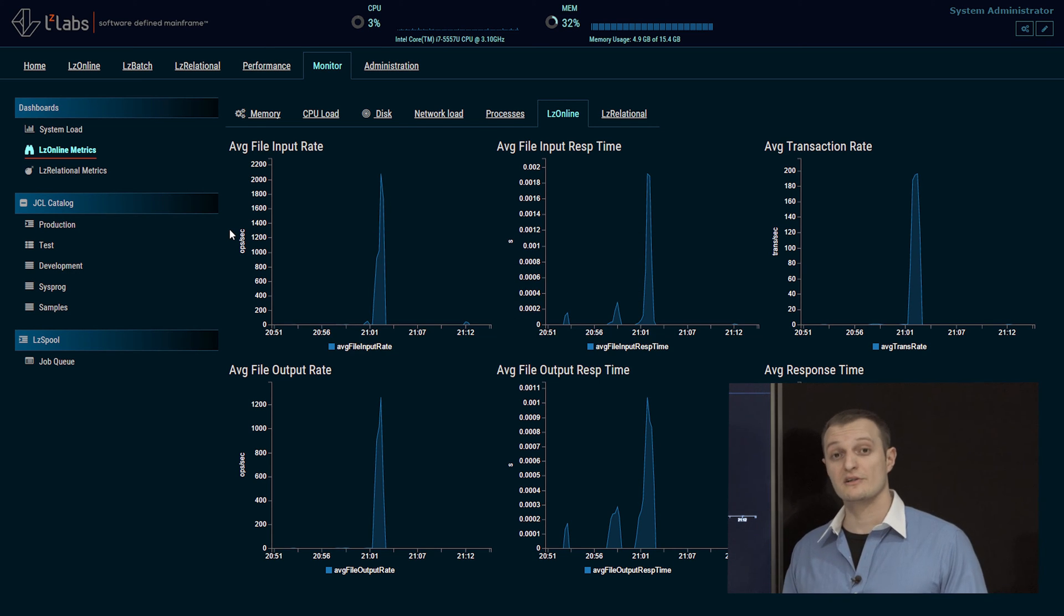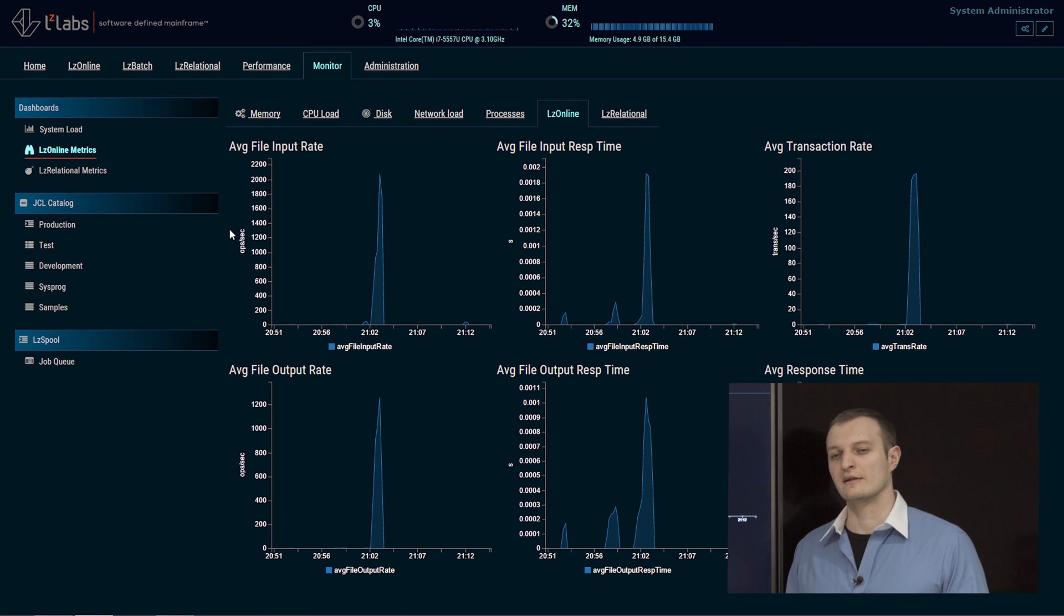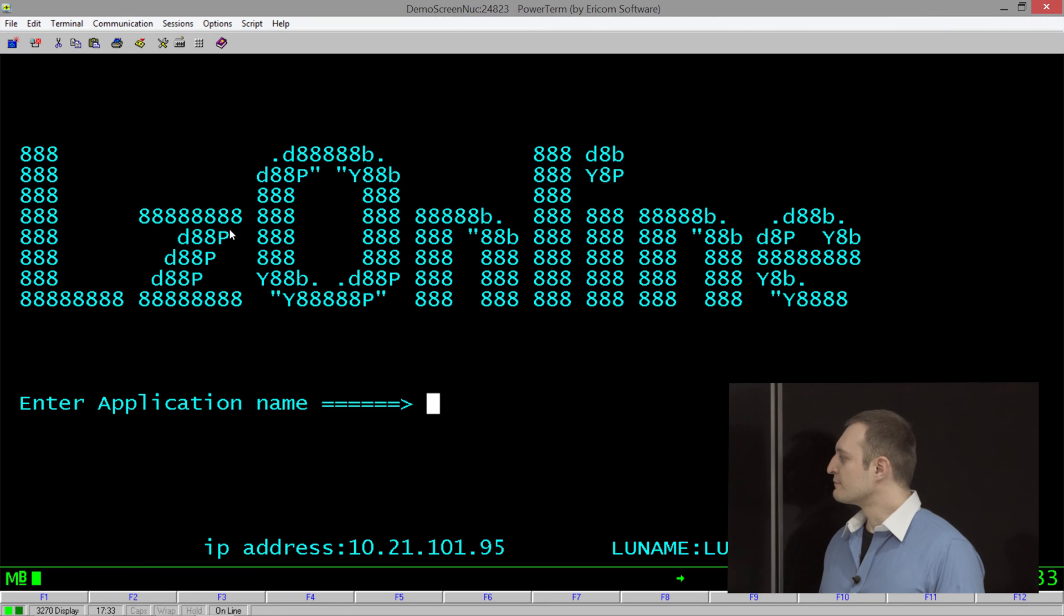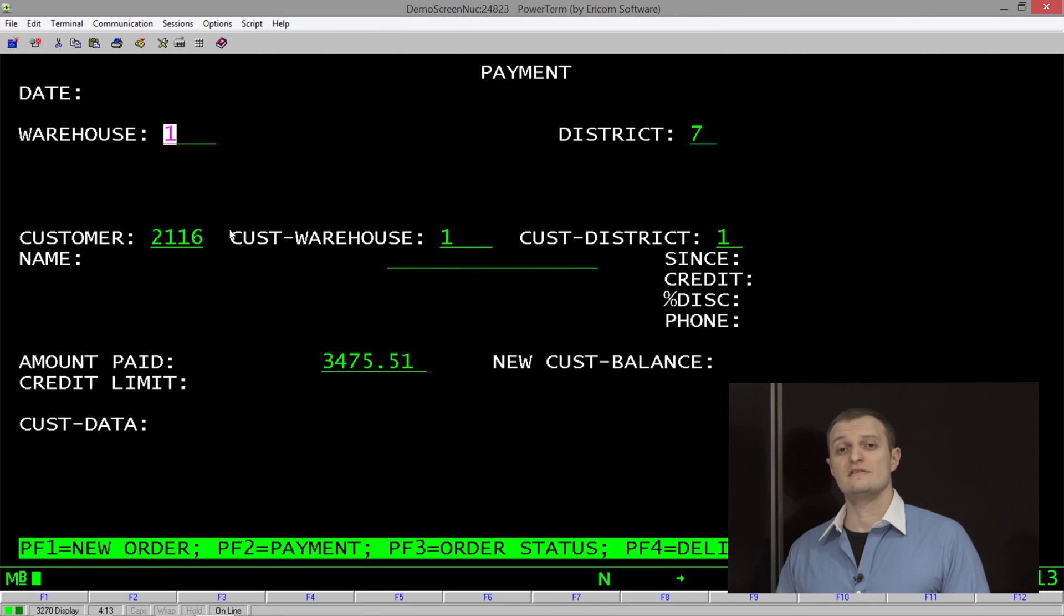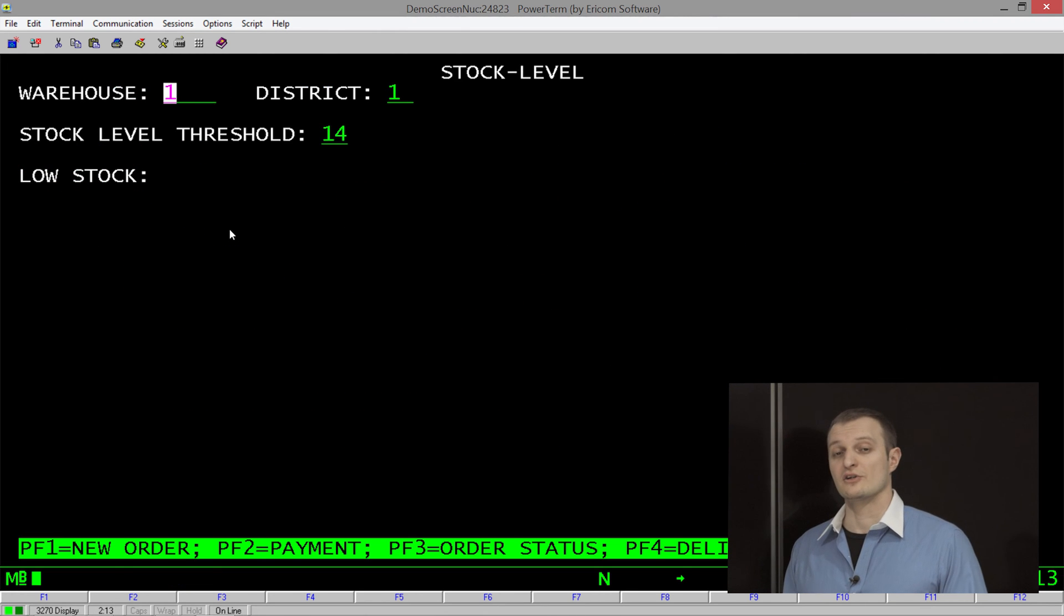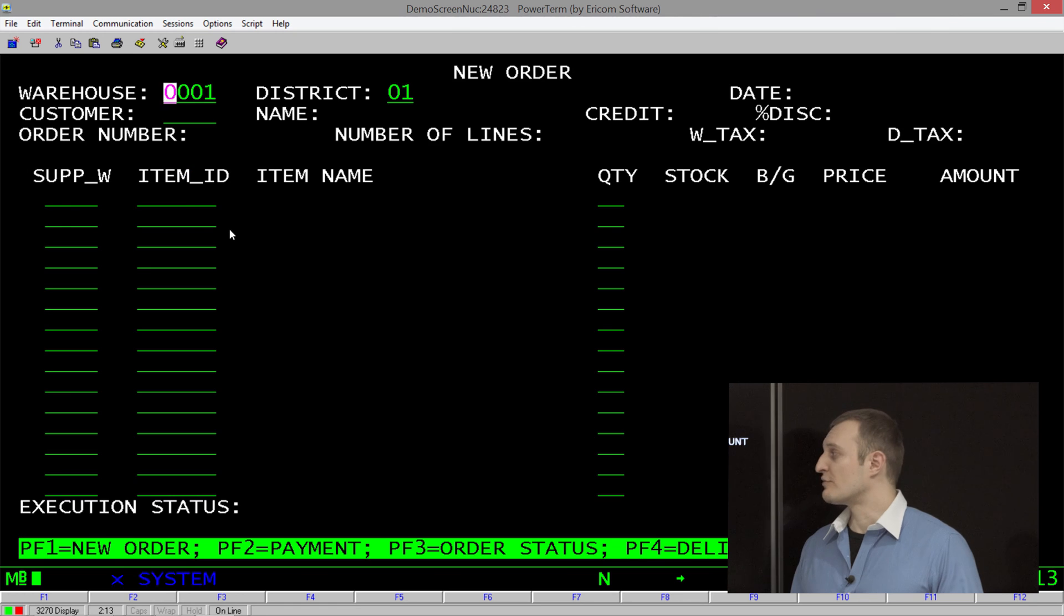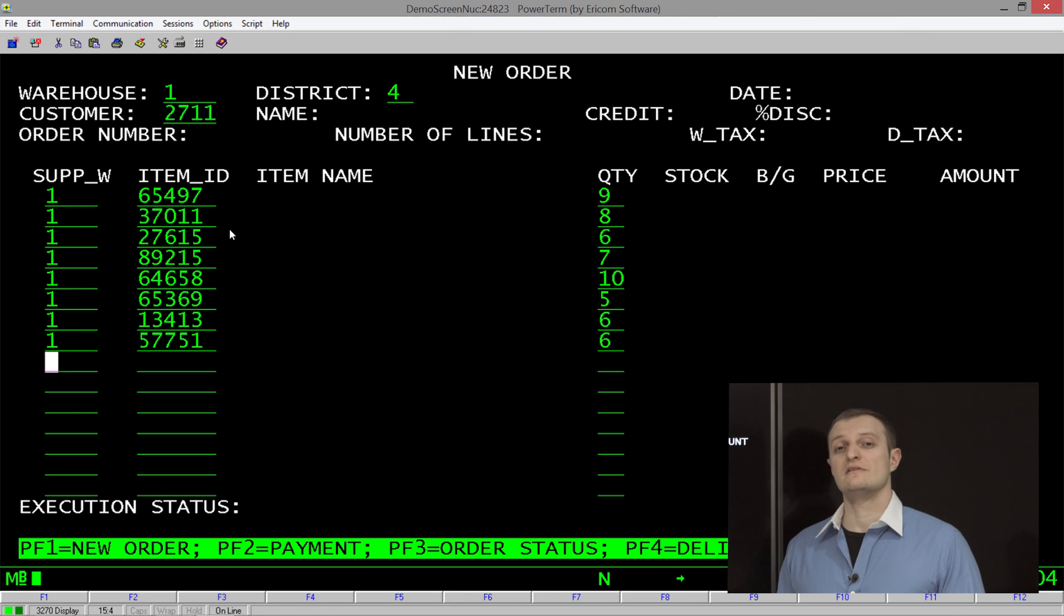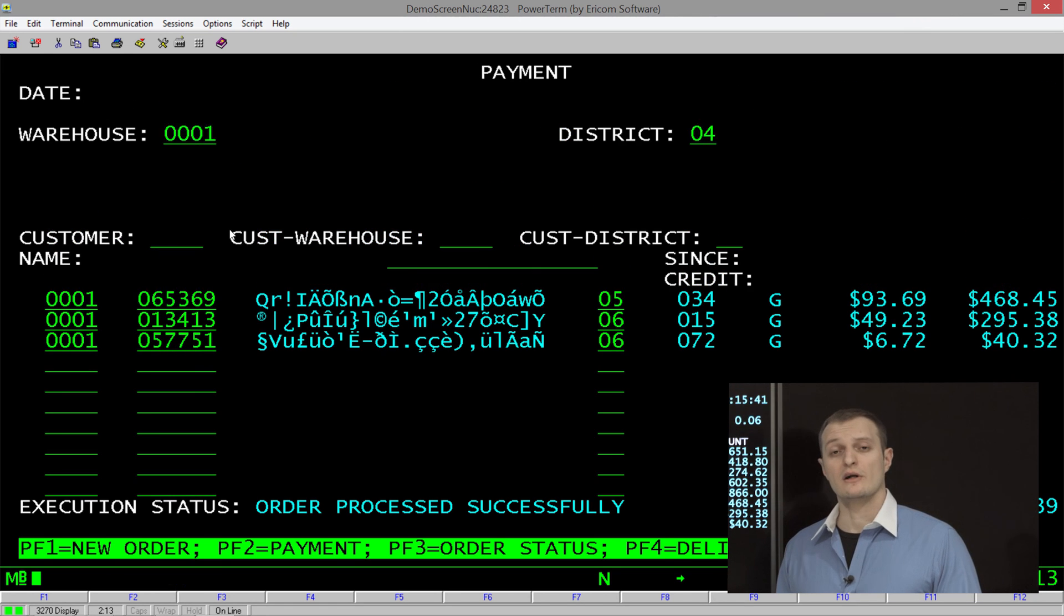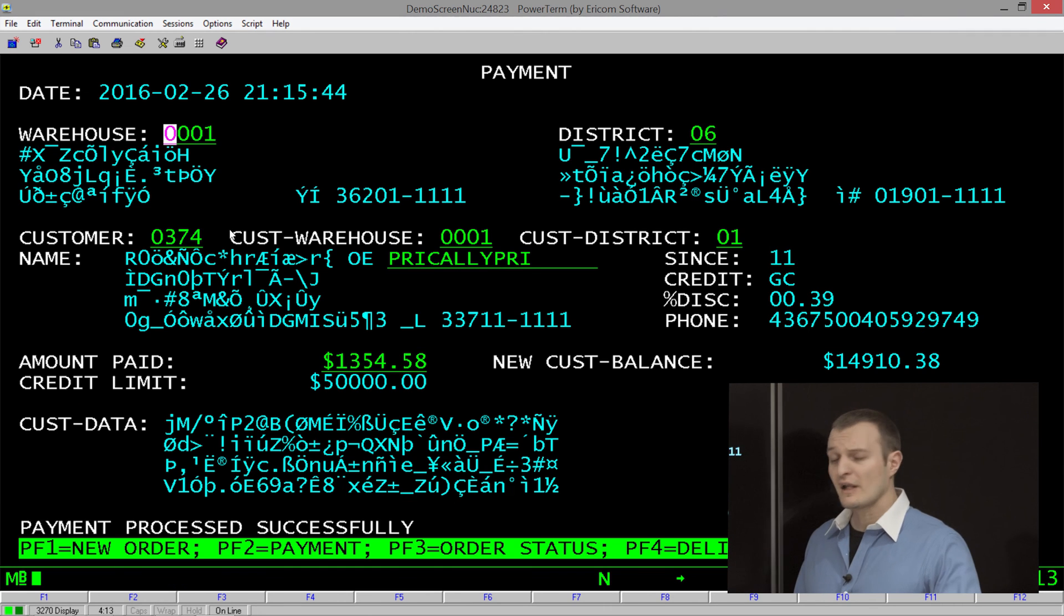We have prepared a special application we would like to show you. So let's run that. Here you can see a TN3270 application that has been crafted on a mainframe according to the TPCC standards to benchmark online environments everywhere.